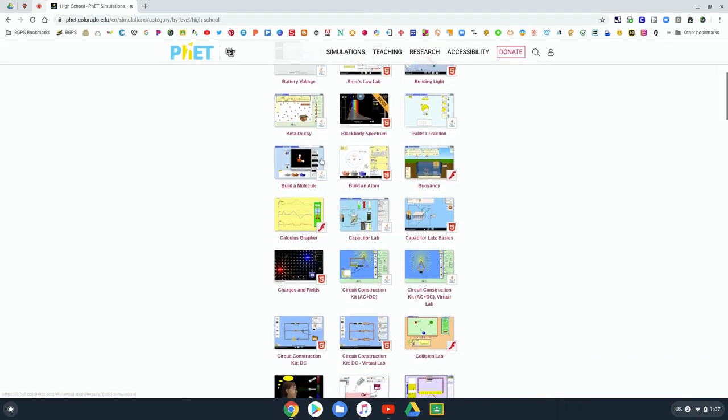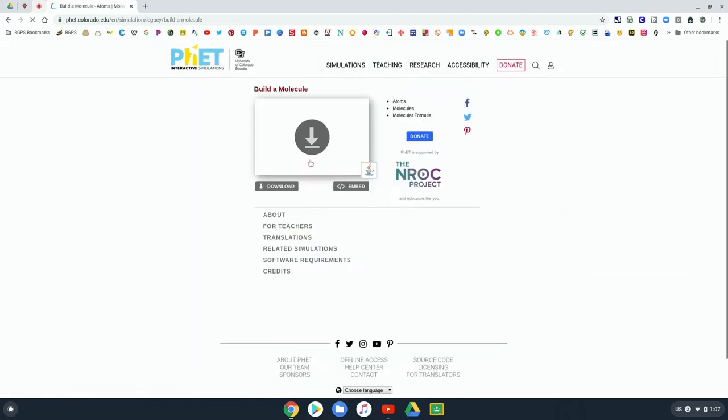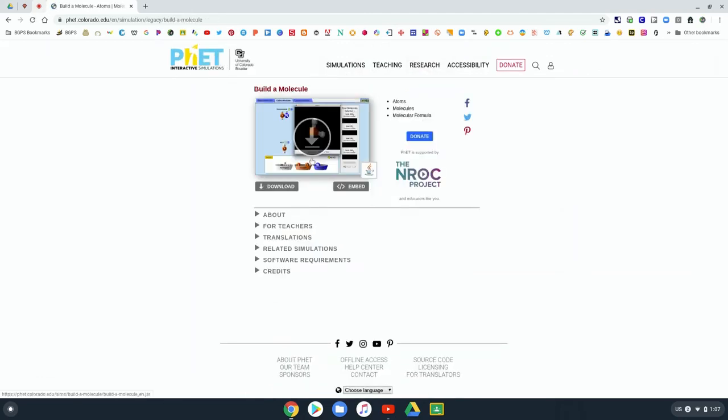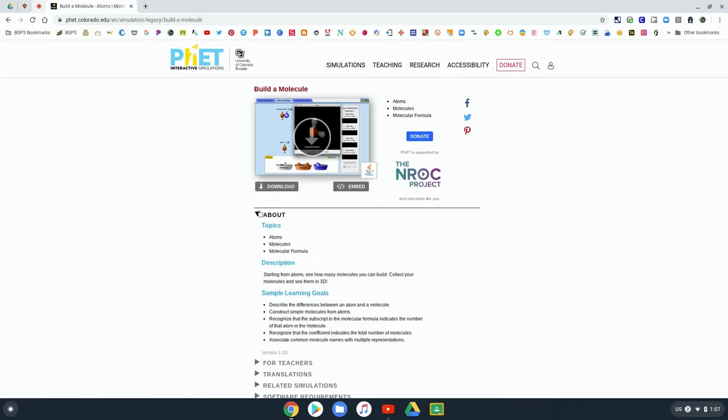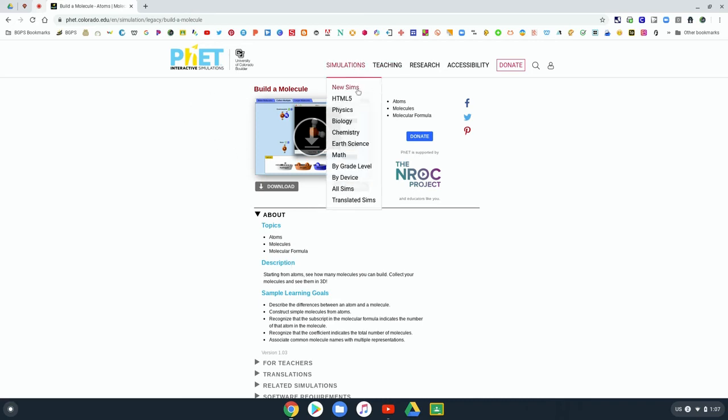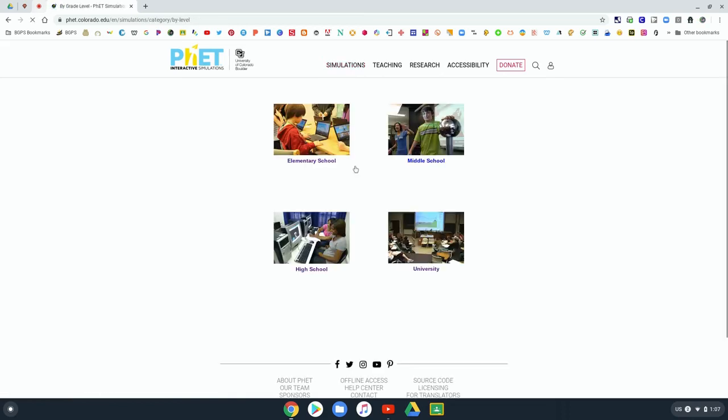So check out the different PHET simulations that you can use to supplement different science inquiry and science discussions with your students. So there's that grade level page that you can explore all the different simulations that PHET simulations has to offer.